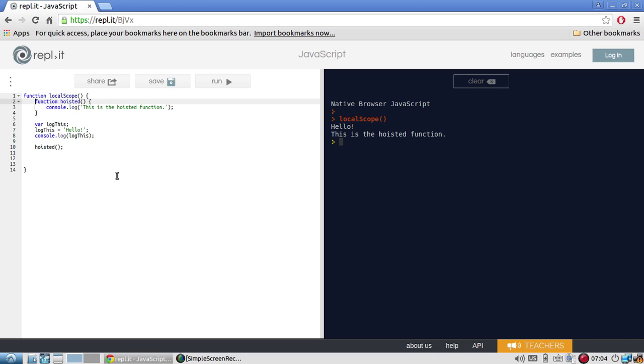And that's fine because JavaScript will move all the function declarations to the top. And then after all the function declarations have been run at the top, then it will start to execute the program normally. So with function declarations moved to the top, there's really no gotcha there. It's just something you can know.